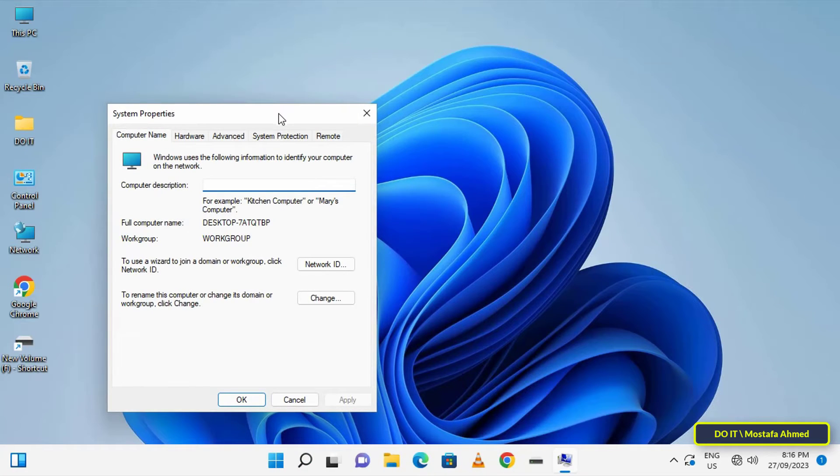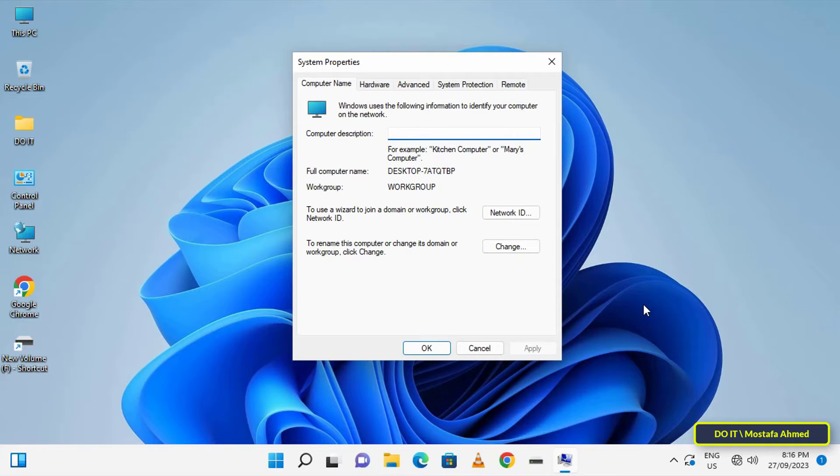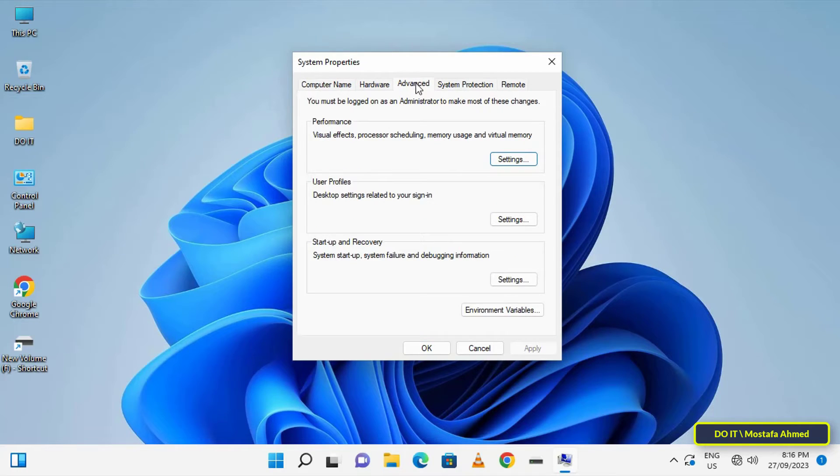And after opening the system properties window, click on the advanced tab. And at the bottom, click on the environment variables button.